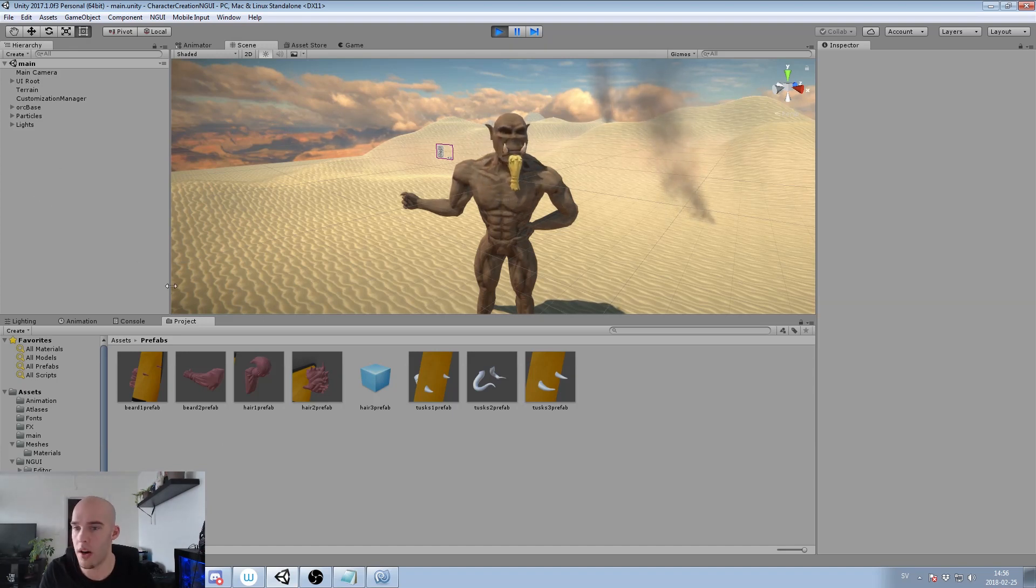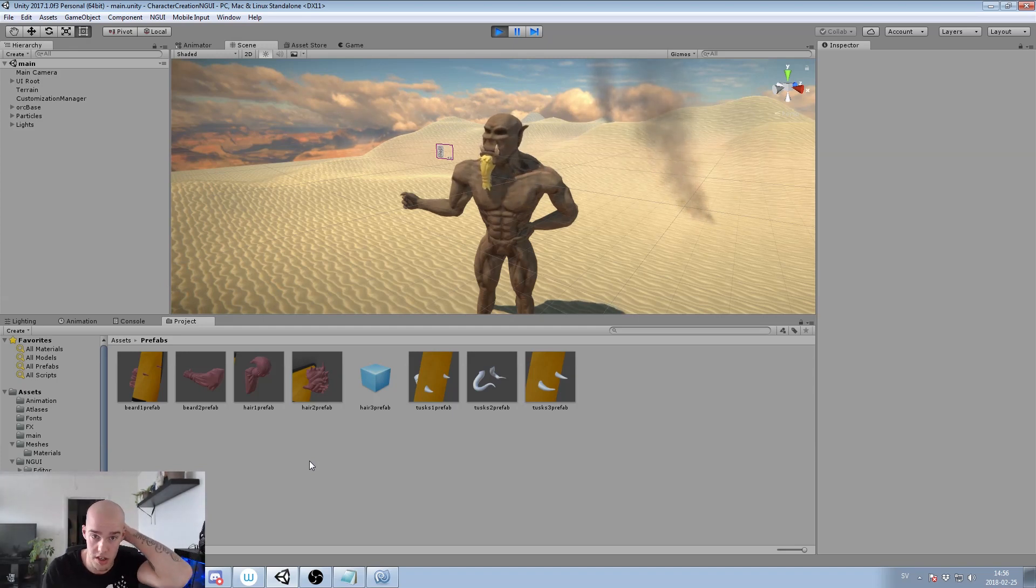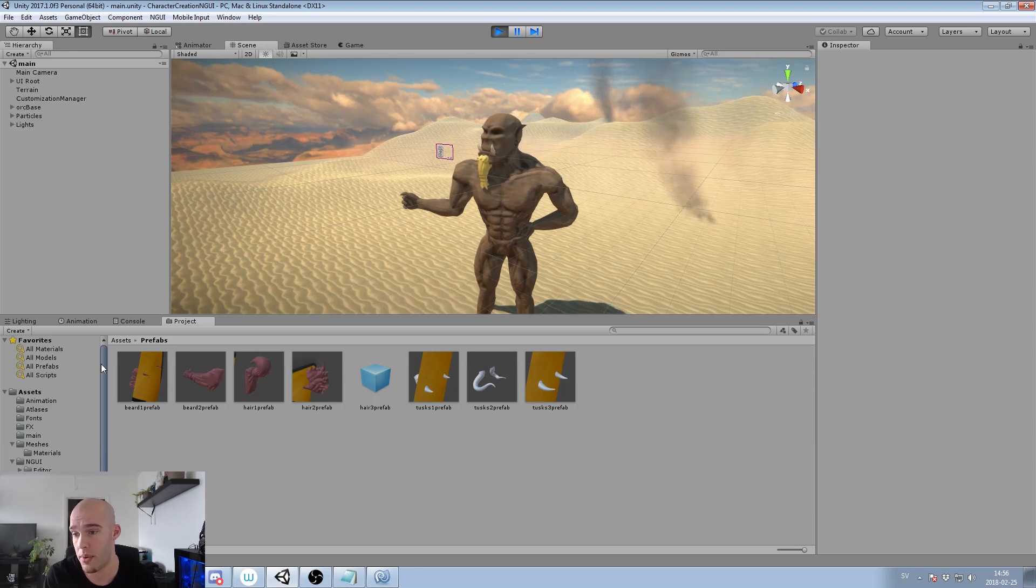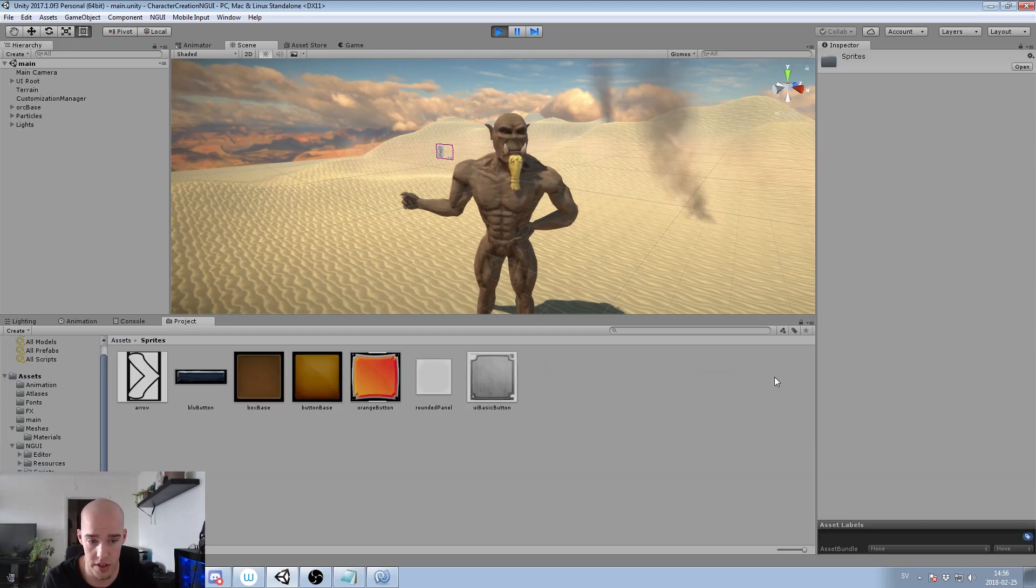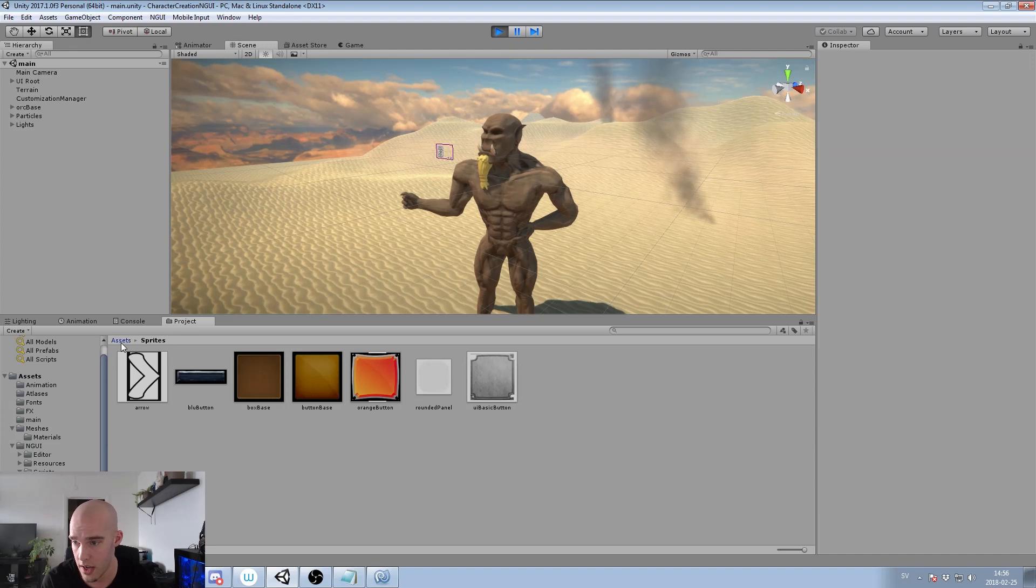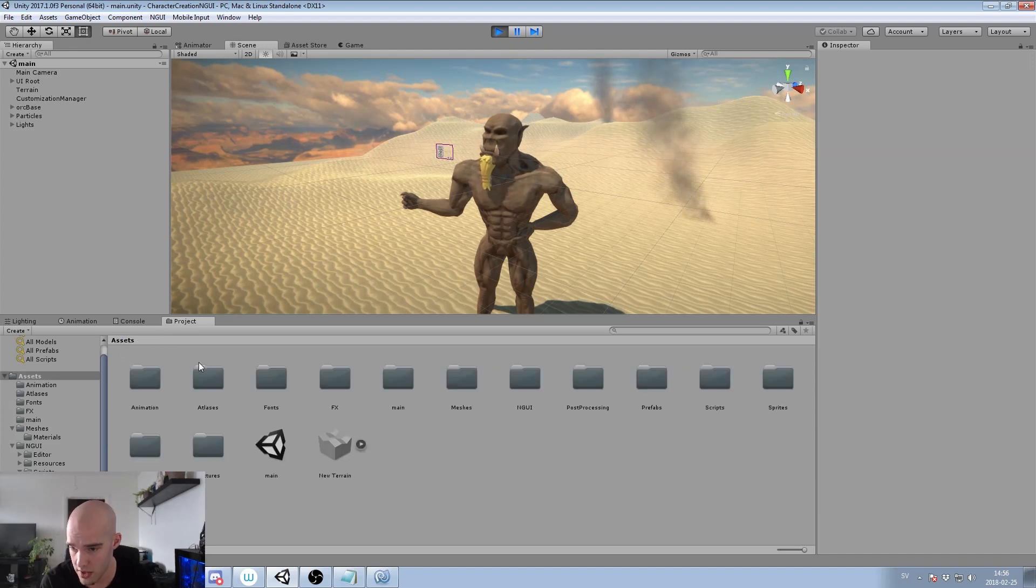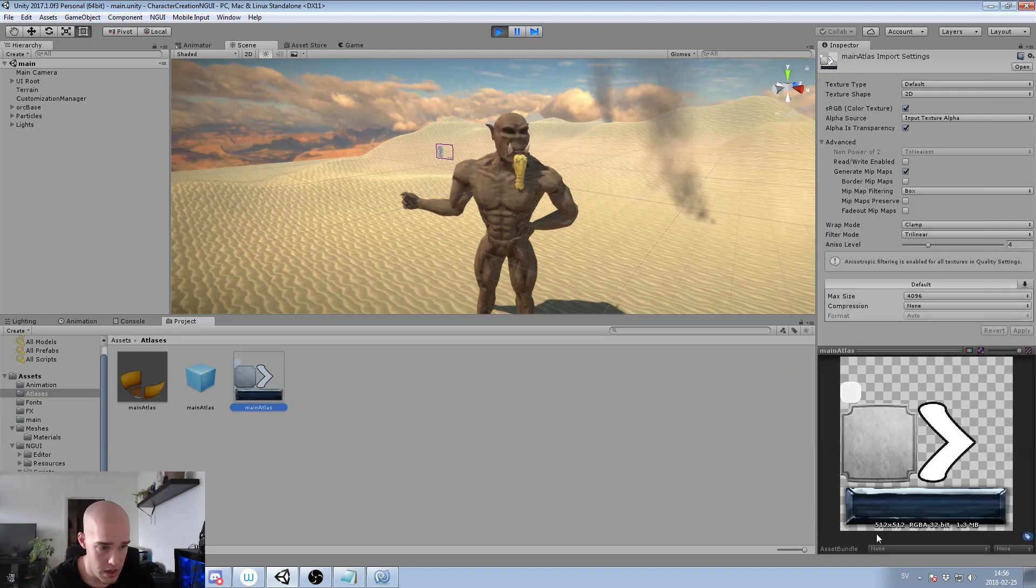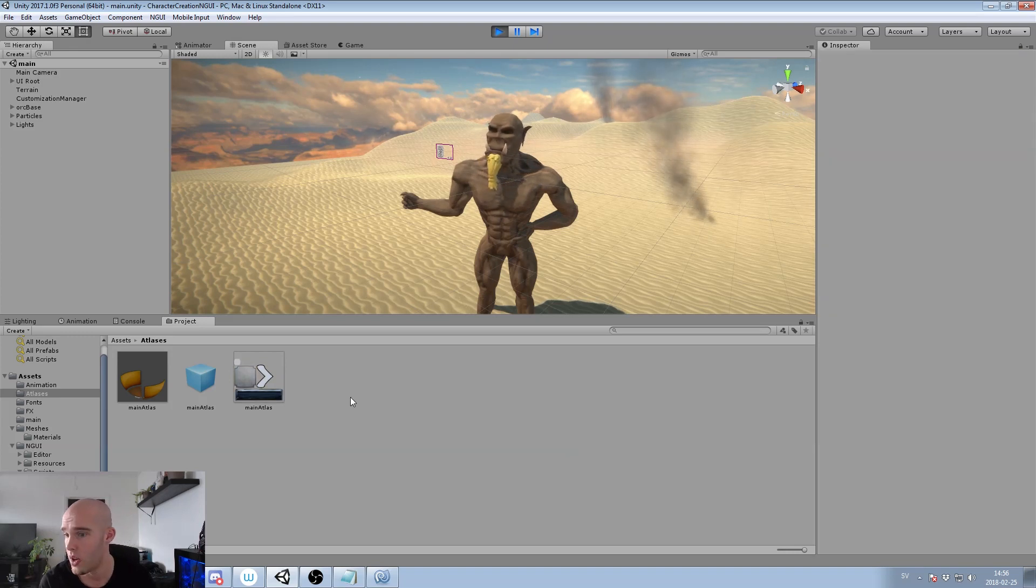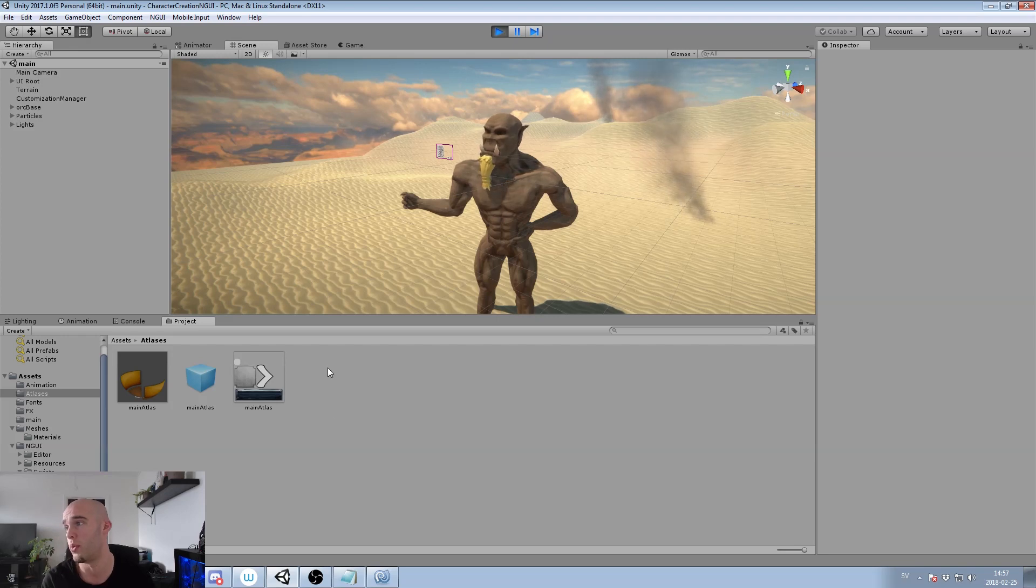We are using NGUI as I said. So you need that in your project to follow this tutorial 100%. We have set up all our sprites that we will be using for this in one atlas which is here. So it's just four sprites basically. We will go over how to create this later but we will use one atlas.